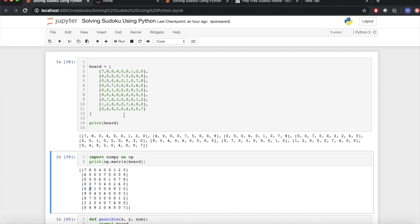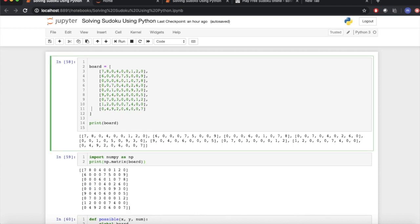So first, I have assigned the Sudoku board here, which is a list of lists of numbers. Here I have assigned different numbers with some values empty and some values filled with numbers.